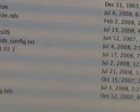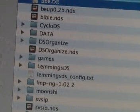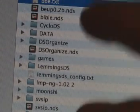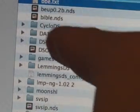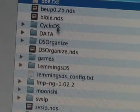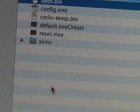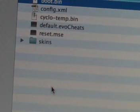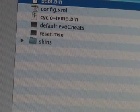So in order to set the skins up on your flash card, you need to create a folder in the directory called Cyclo DS. Then within that, create another folder called skins. So we can eject that.